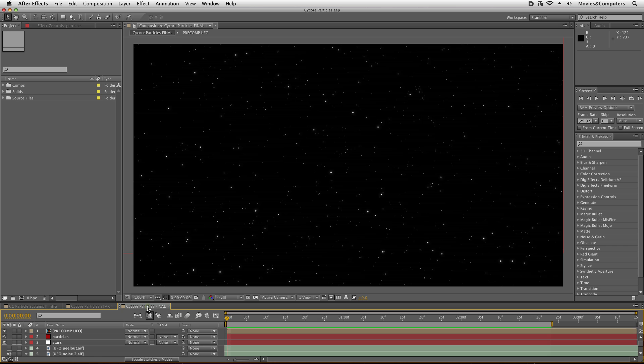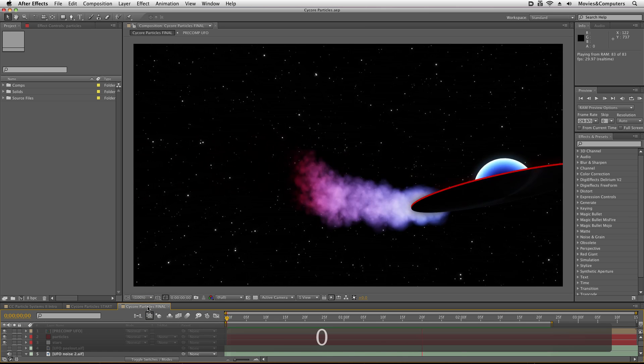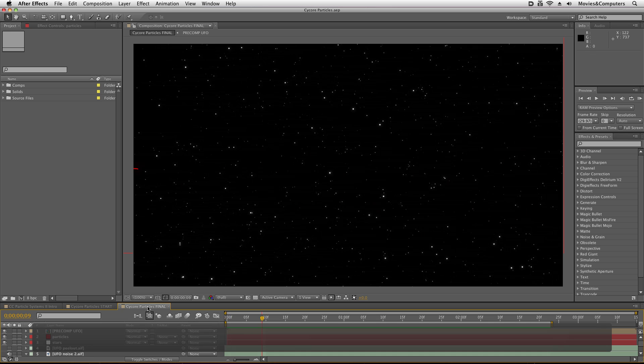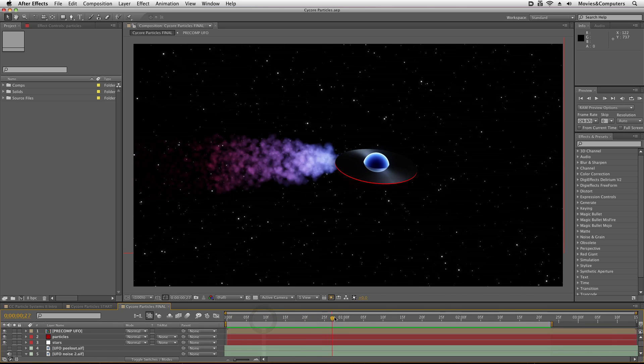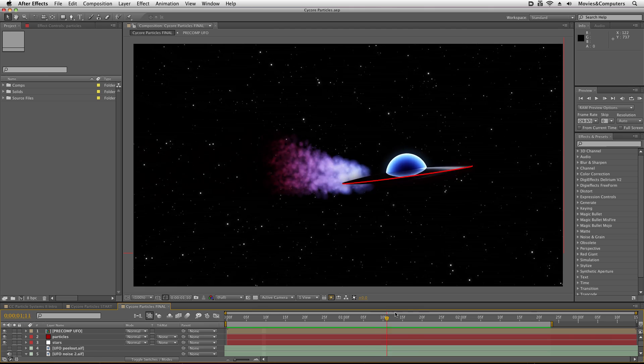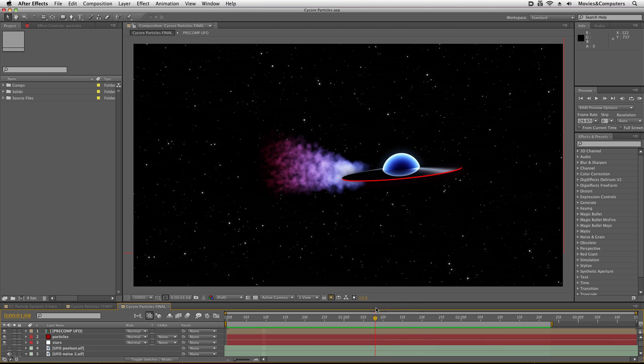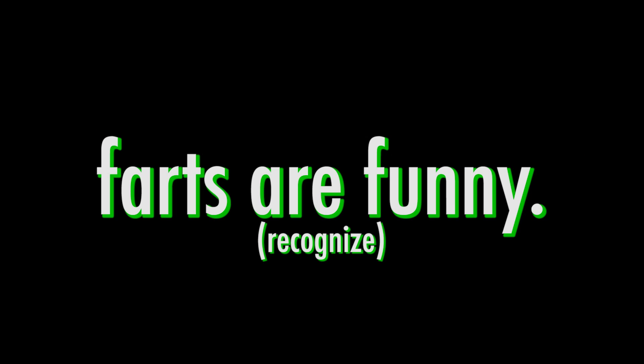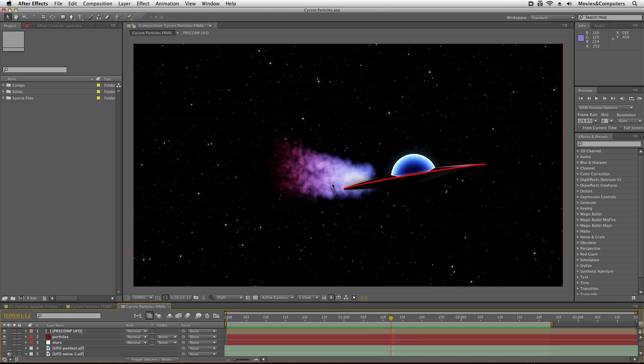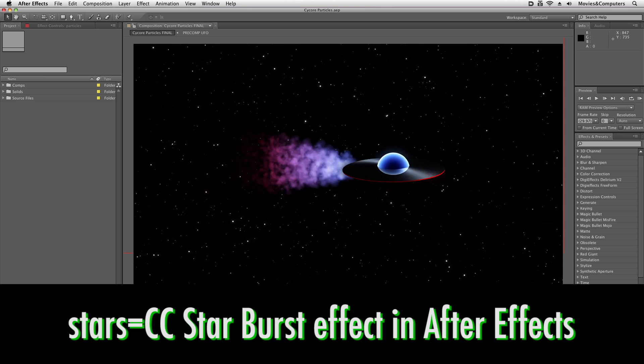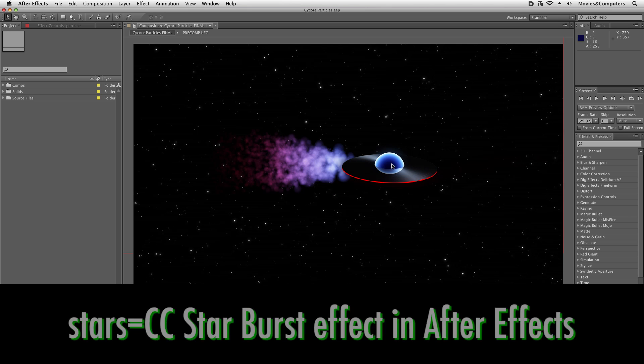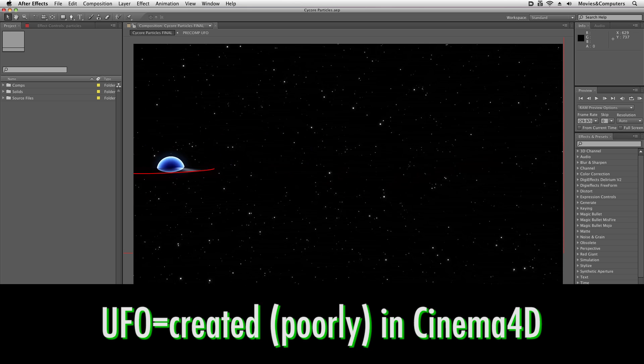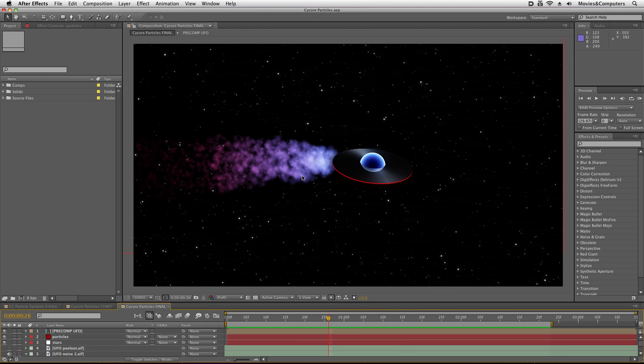What we're going to be making here, if we play this back, is this cute little UFO that is apparently intoxicated and also flatulent. What we're going to do is making these smoke trails here. There's going to be other tutorials that show you how to make these stars in After Effects, kind of like a moving star field, and also how to make this UFO in Cinema 4D. But for now in this movie we're going to focus on these smoke particles.